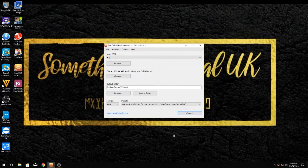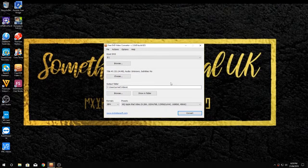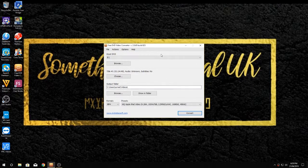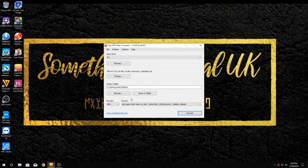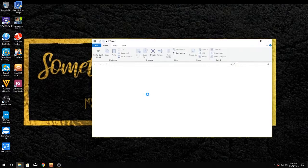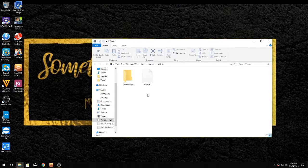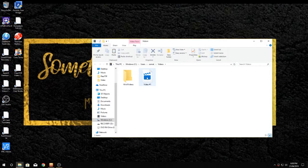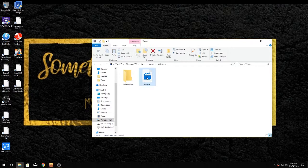There we go, so we're back, it's copied the DVD. If we go to show in folder, and there's the video file. Now hopefully if I double click it, it should start playing.